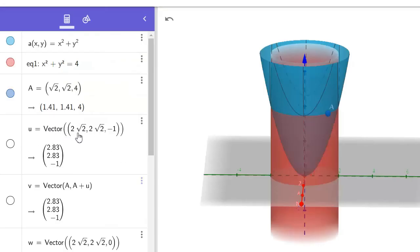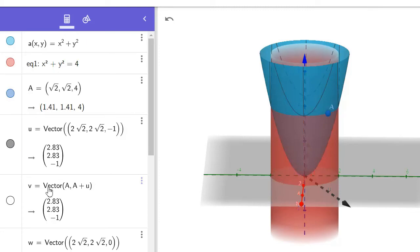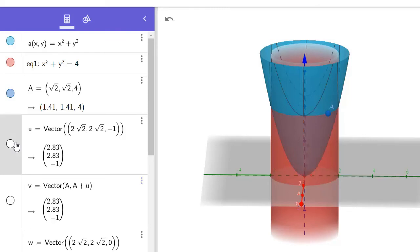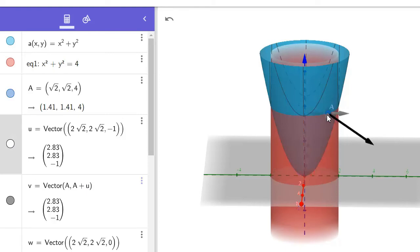Define your vector — this is our vector: 2√2, 2√2, negative 1. So this is our vector at the origin, but now we want to move it so that it starts at A. Create a vector with starting point A, then A plus U, where U is our defined vector. By punching this in, you're actually describing the vector starting at A — you can see it's right there. So that's our vector right at A.